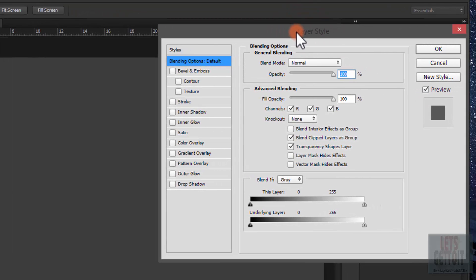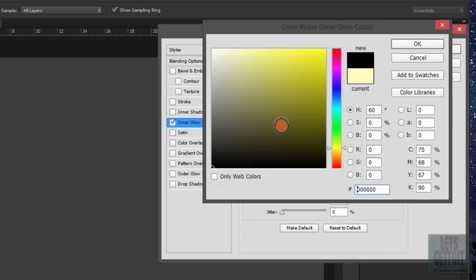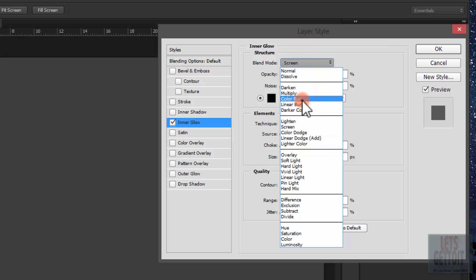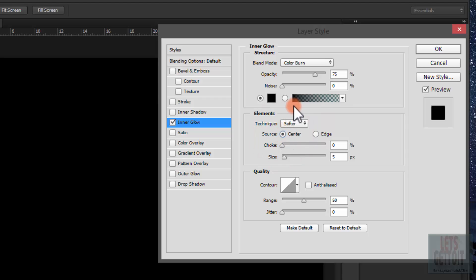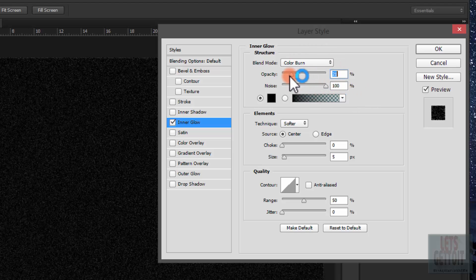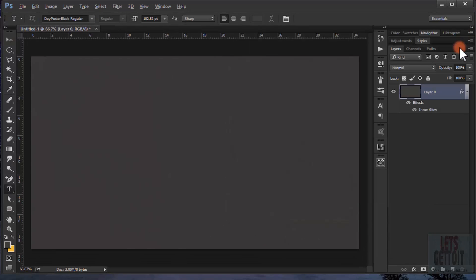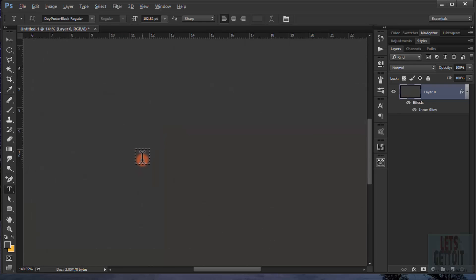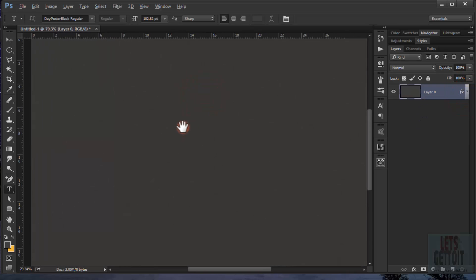Double-click on the background to apply a blending option. Go to Inner Glow, choose black, and set the blending mode to Color Burn. Set the source to Center, then make the noise 100%. Reduce the opacity to 3%. This adds a little bit of noise in the background.